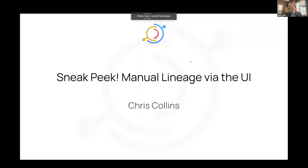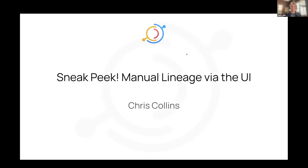Chris, I will hand it over to you. Thanks, Maggie. I'm going to show you guys a little sneak peek of the new feature that we're working on and planning to get out to you very soon, and that is manual lineage via the UI. Just as a caveat, this is just a sneak peek, so expect some styling changes and finishing touches to be added.